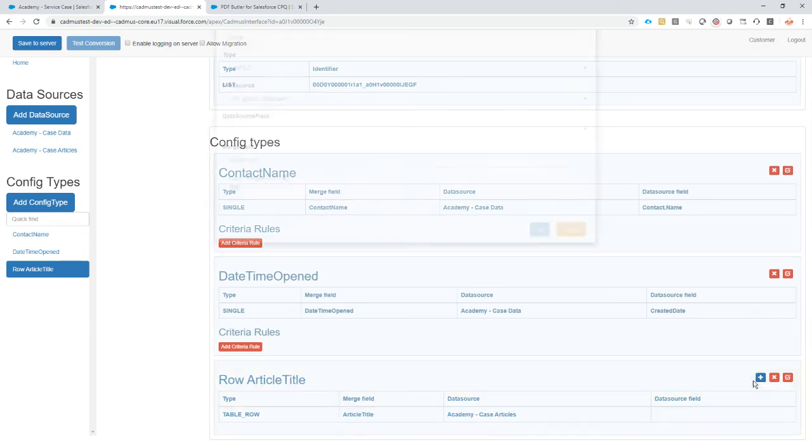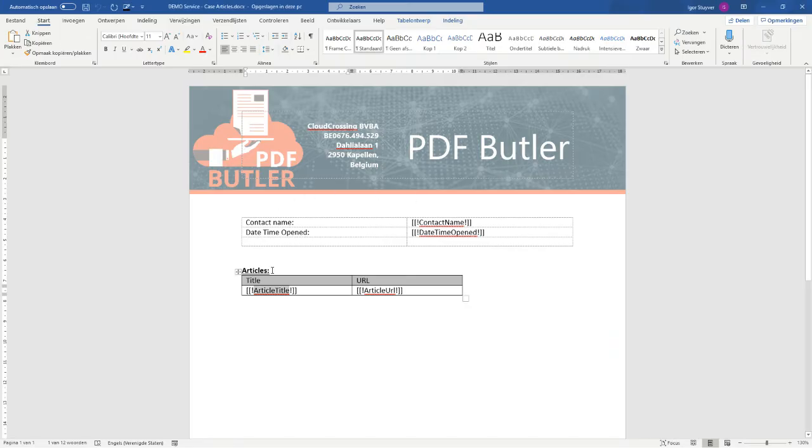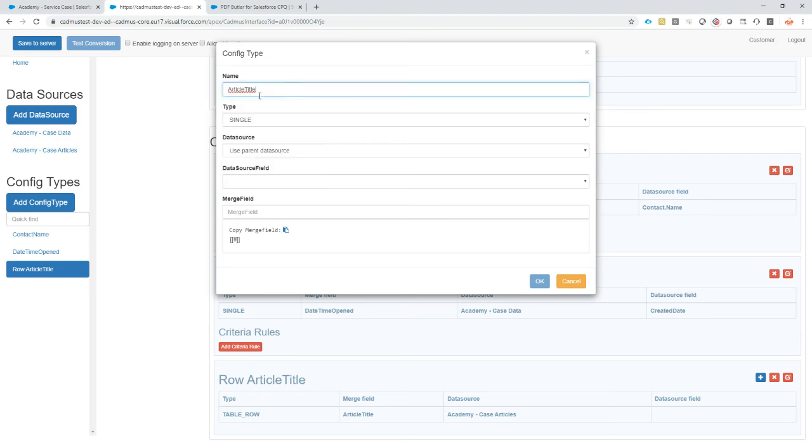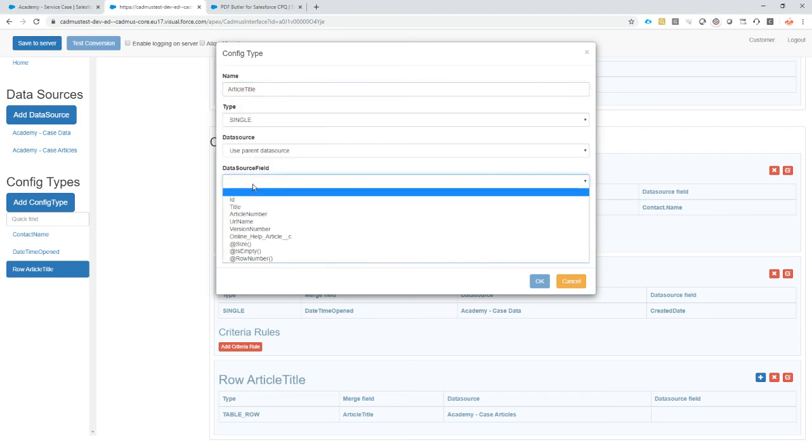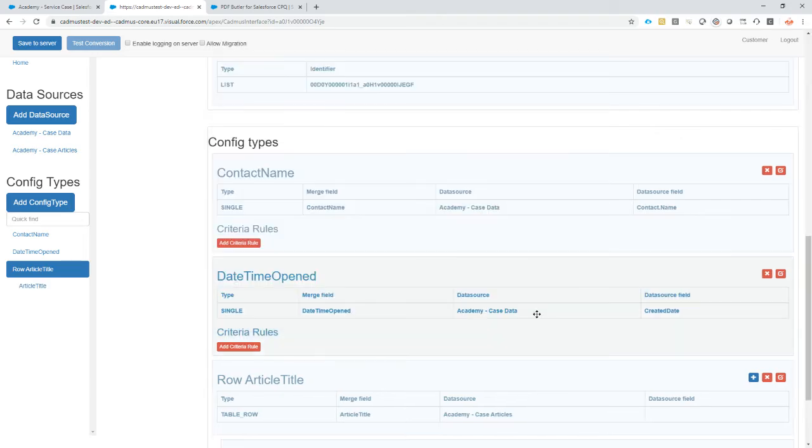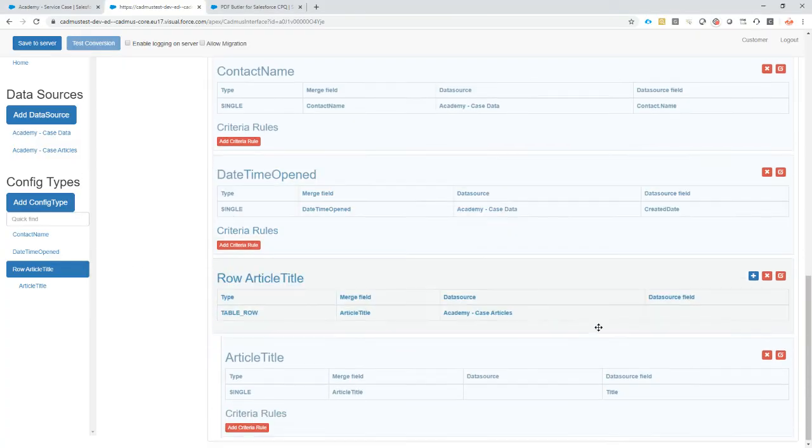Data source is going to be my case articles, so all of the articles I have selected. The article title and the merge field can be none because I'm going to replace it. Let's go to this article. From now on, I want to tell the system that for every row it's going to fill in some fields. The article title, it's gonna be the title of course, and the merge field this one.